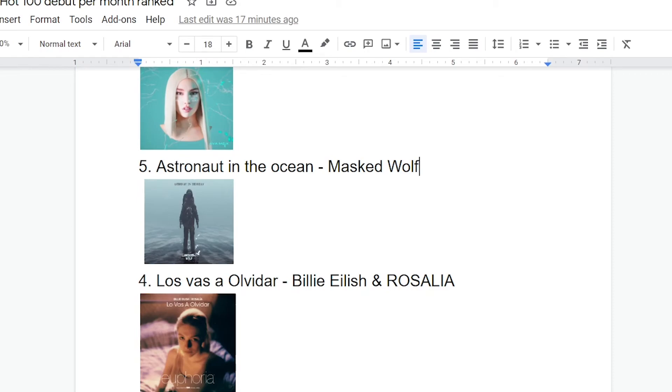They both do a great job on this. If I'd had one nitpick, they don't really have that much chemistry. Their voices do kind of blend together. But that's not really necessary to make this song work. That's not really the main focal point of this, I feel like. So, yeah, great song.